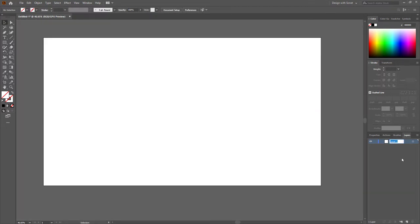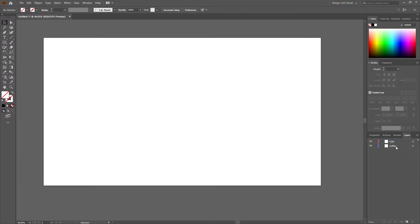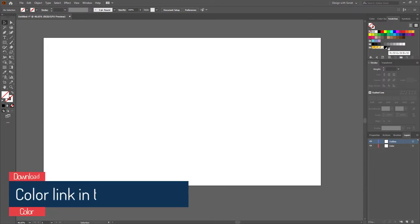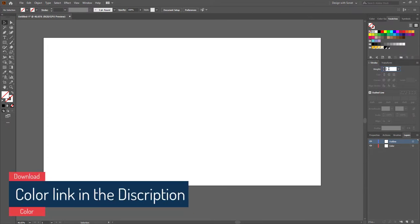Rename the default layer to 'outline' and make another layer called 'color'. Bring the outline layer to the top. I've added the colors in the swatches panel that I'm going to use in this video — I will leave the color link in the description, so don't forget to check it.